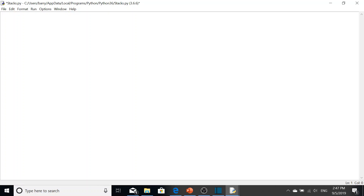As you know, stacks and queues are considered adapter classes, which means there's an underlying data structure beneath them. In our case we're using lists, so we're going to define our list here as a blank list.